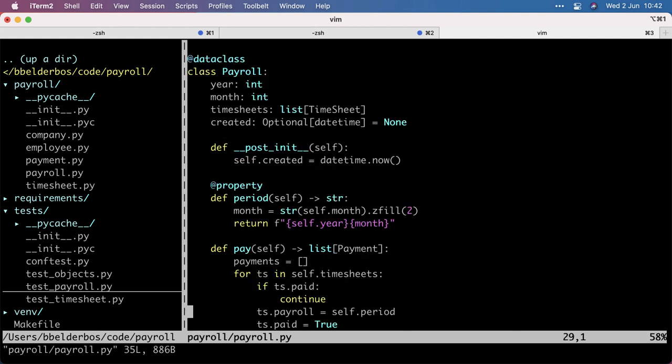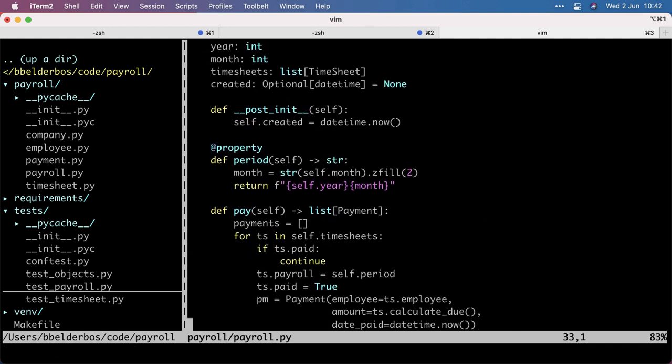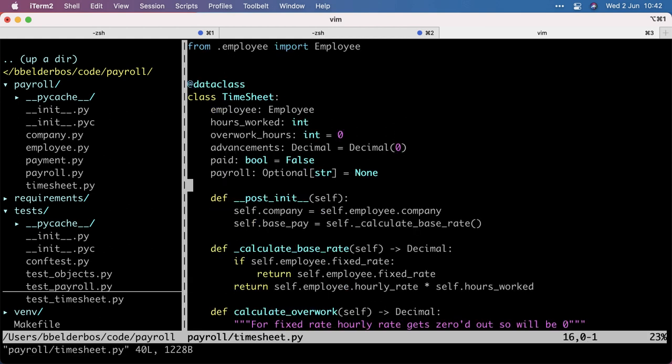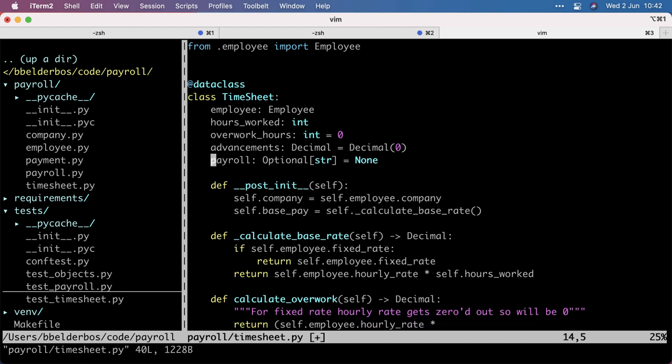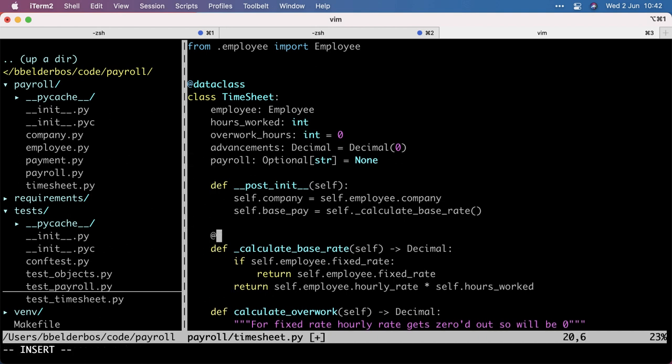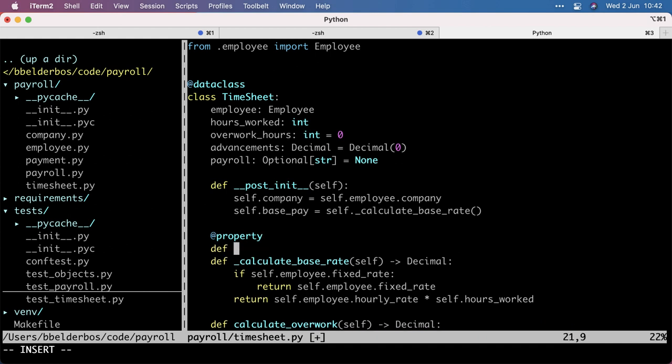What we can do, though, is turn this into a property. So on timesheet, I can remove it here and make a property or calculated field, basically. It's called paid.